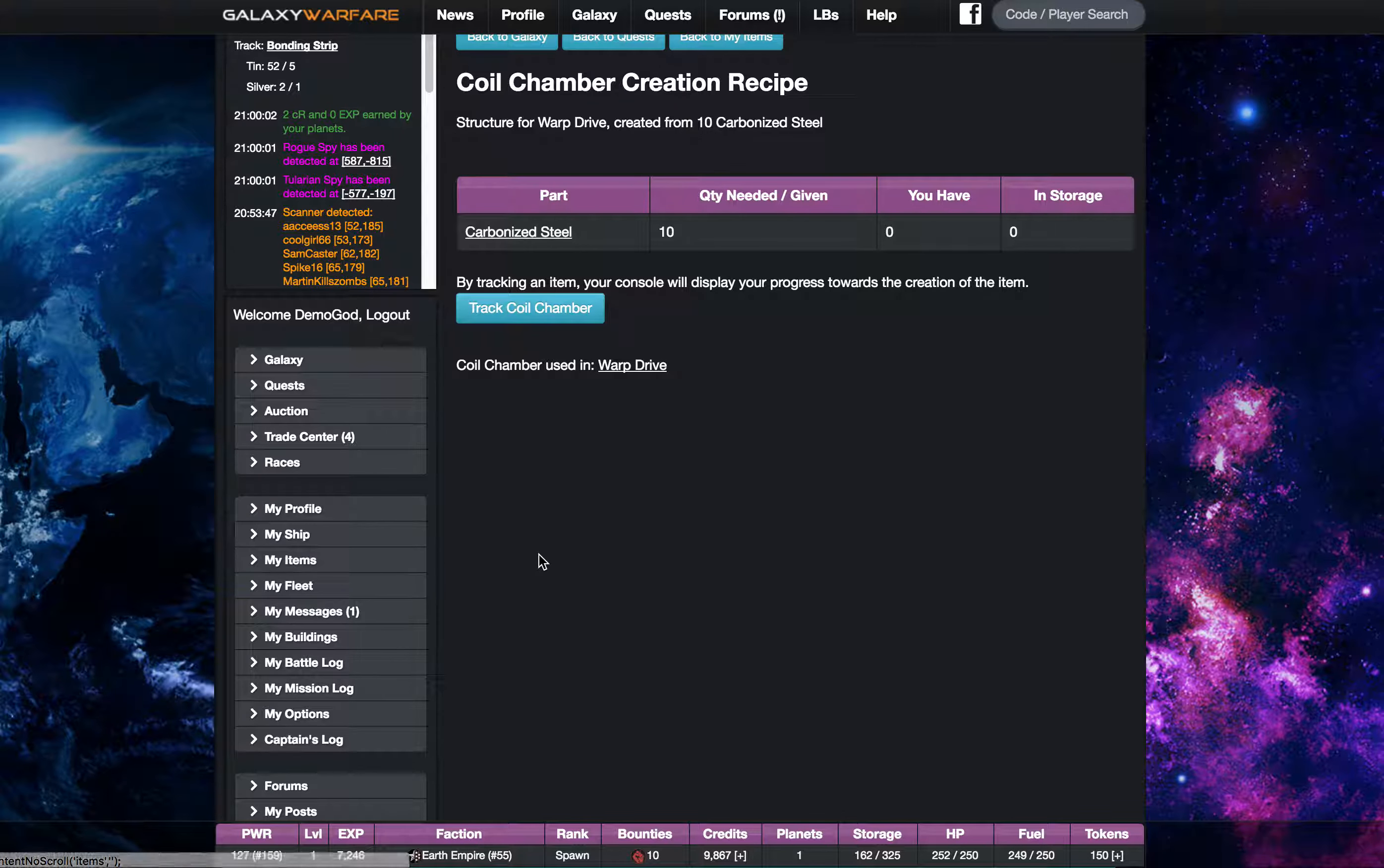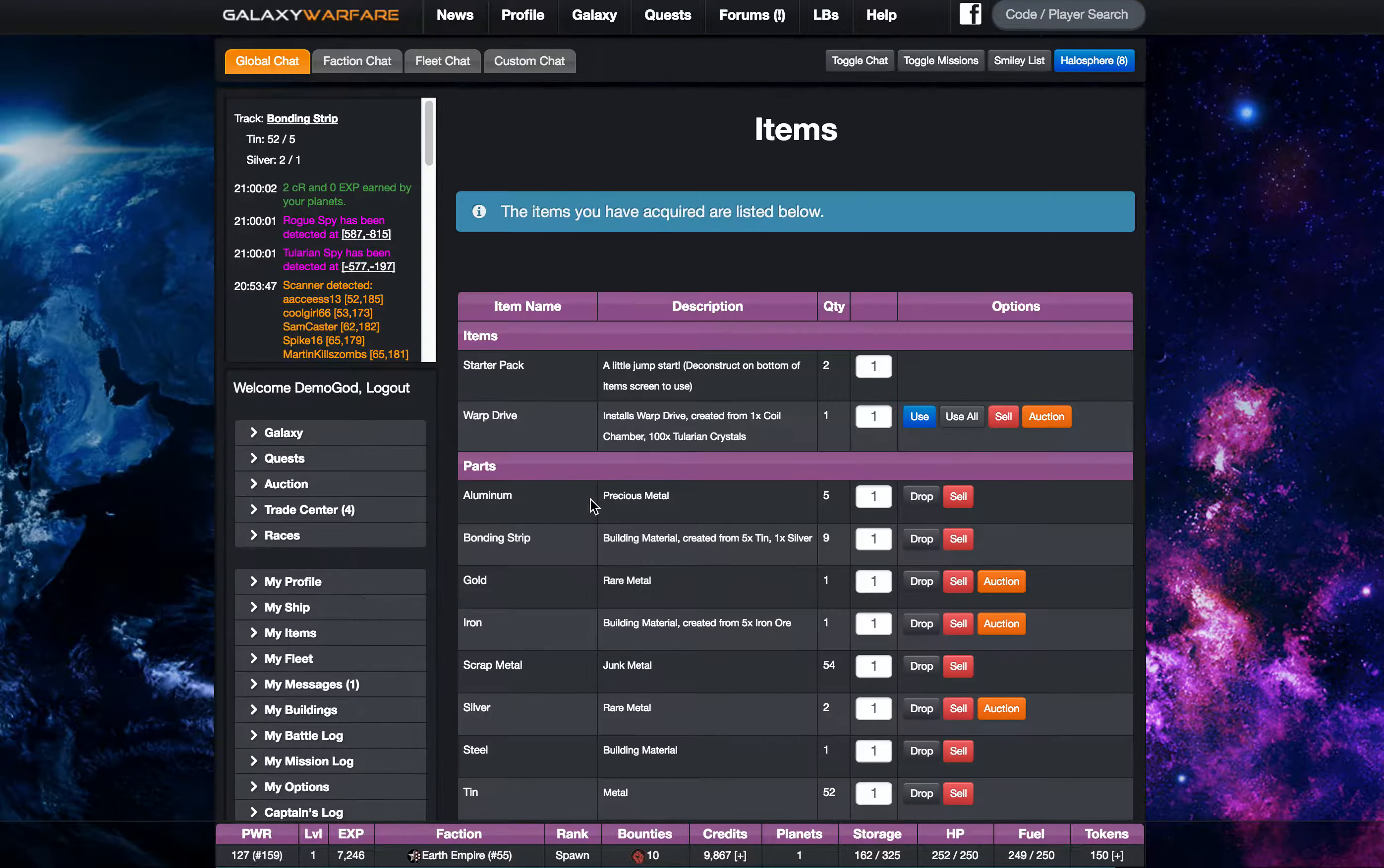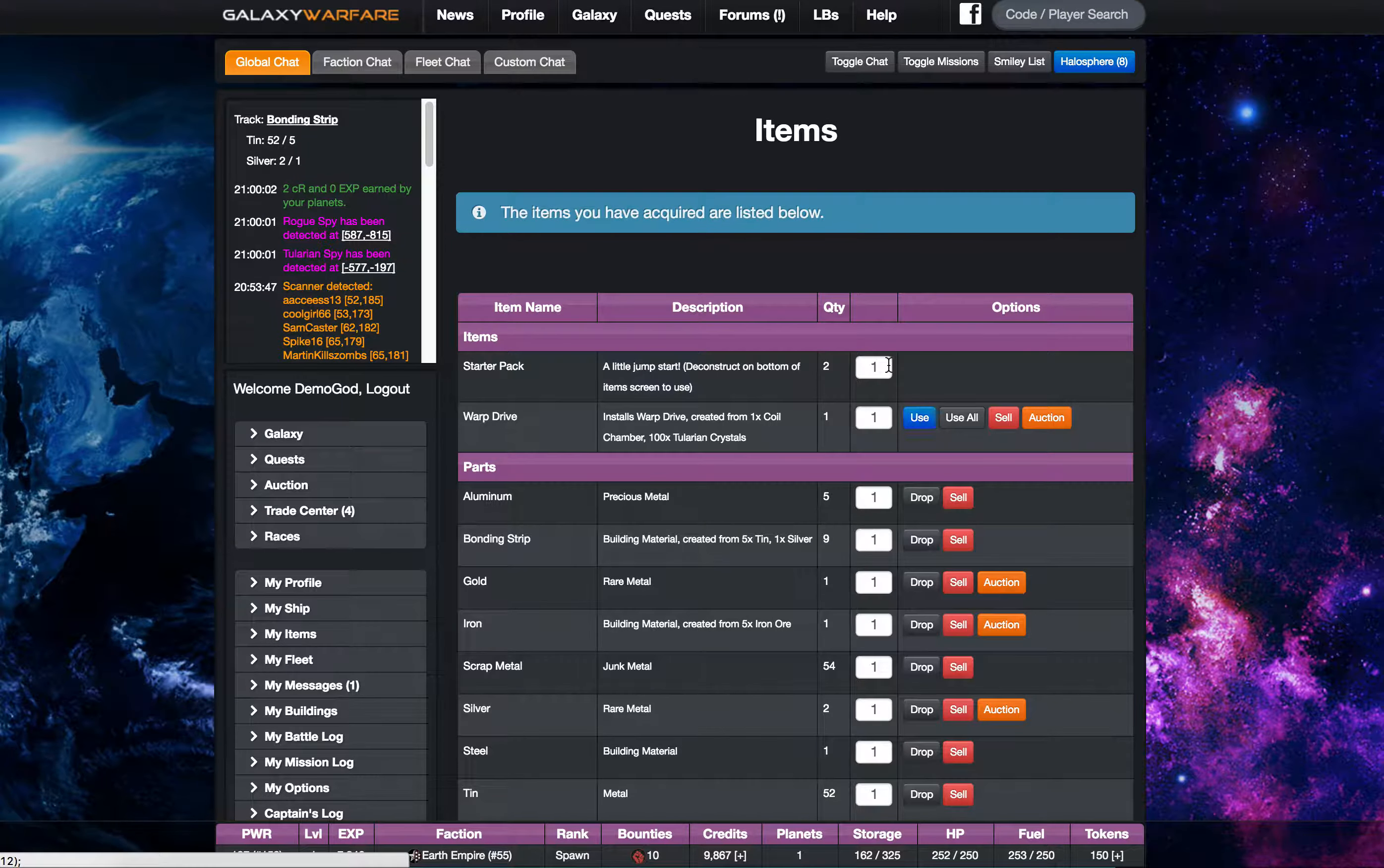So I've already taken care of getting everything I need to build the warp drive and I actually have constructed the item and it's in my inventory. So I'm going to go ahead and use it to install it.